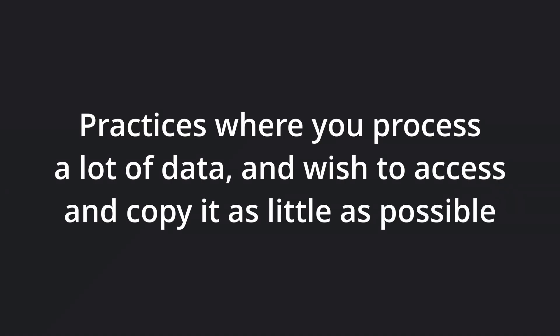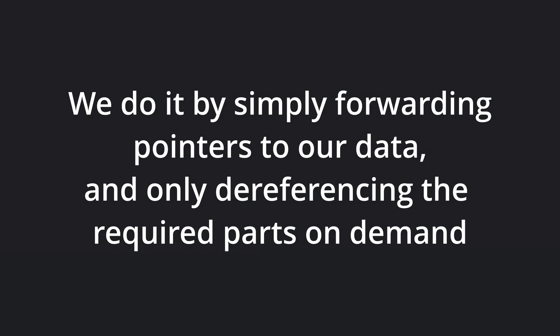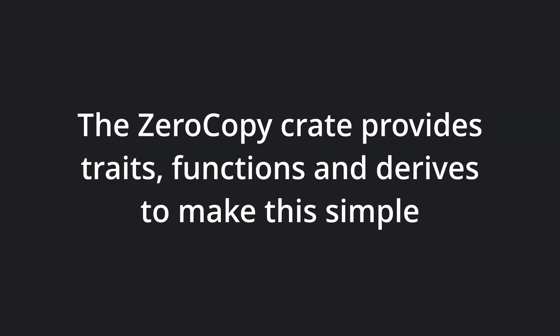What is zero copy, you ask? Well, it's a broad topic, but it refers to practices where you process data in a high performance environment, and wish to avoid copying and accessing it as much as possible. The reasons for doing this can be complex and need a video by itself. But the techniques deployed for doing it involves simply forwarding pointers to our data, and dereferencing only selected parts of it, and only when strictly needed by our application. Luckily, the zerocopy crate provides traits, functions, and derives to do this safely.